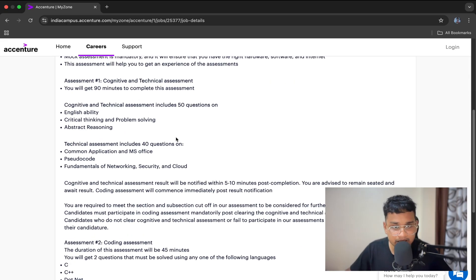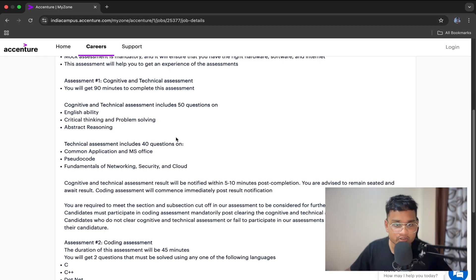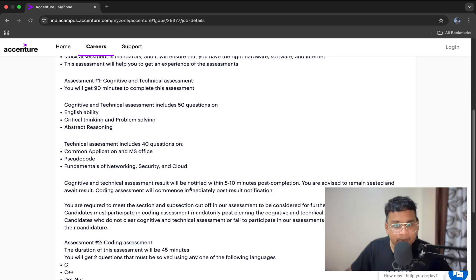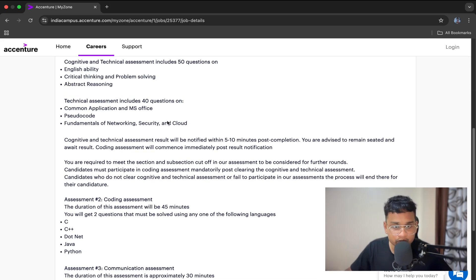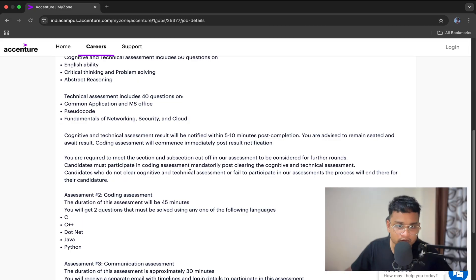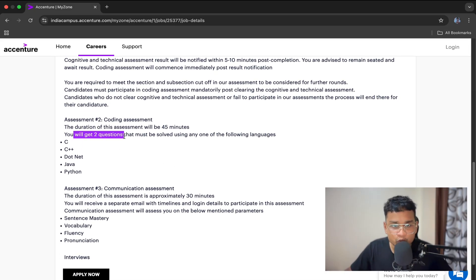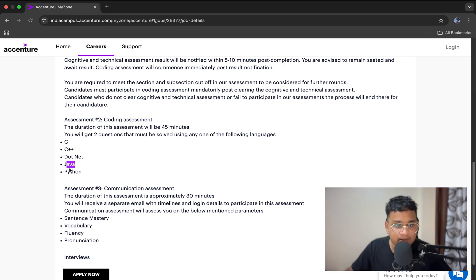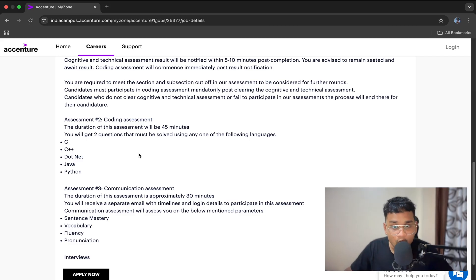This is the elimination round. If you are not able to clear it, you are opted out of the recruitment process. After this round, just wait for five to ten minutes because the coding assessment will commence immediately after this assessment. If you clear this assessment, you will be moved to the second assessment, the coding assessment. You will get two questions that must be solved using one of the following languages: C, C++, .NET, Java, Python. You choose one of these languages and complete the two questions with all the test cases passed.